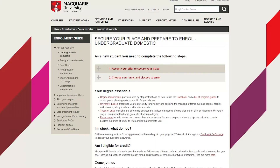Congratulations on your offer into the Bachelor of International Studies at Macquarie University. What you see in front of you is the steps for securing your place and preparing to enrol as an undergraduate student at Macquarie. There are two major steps: accept your offer to secure your place, and then choose your units and classes to enrol into.